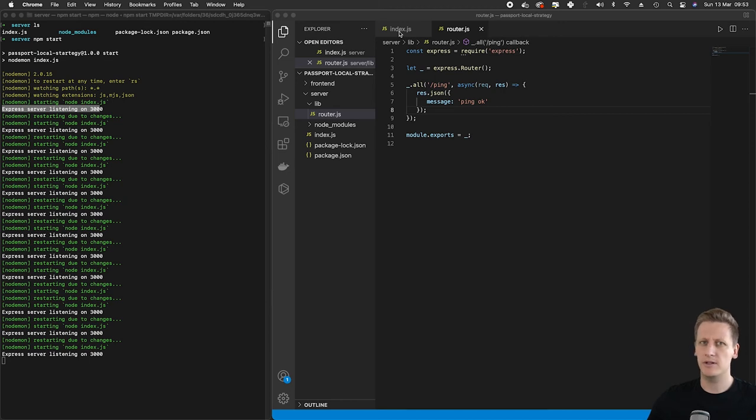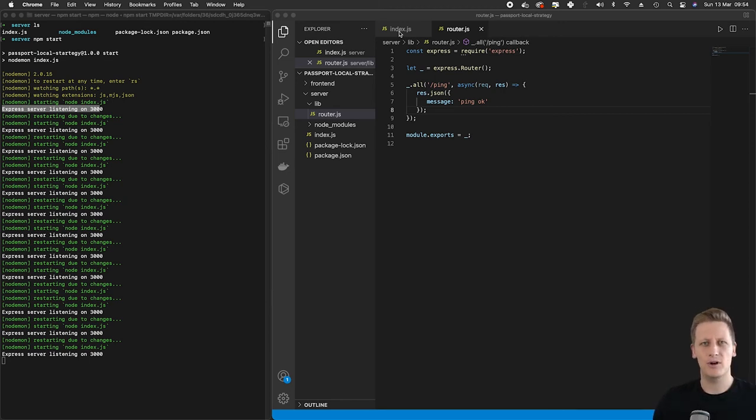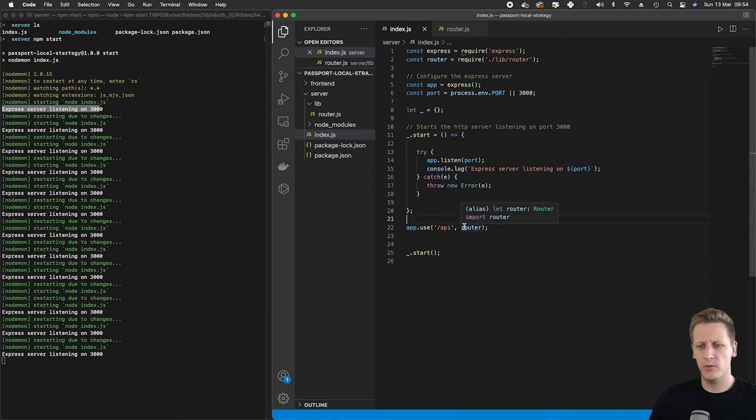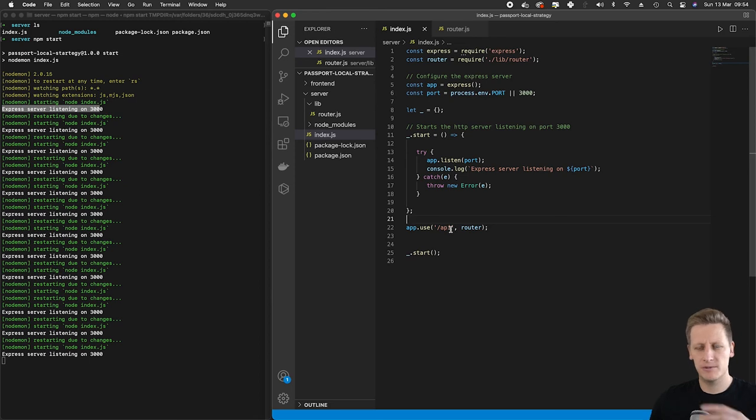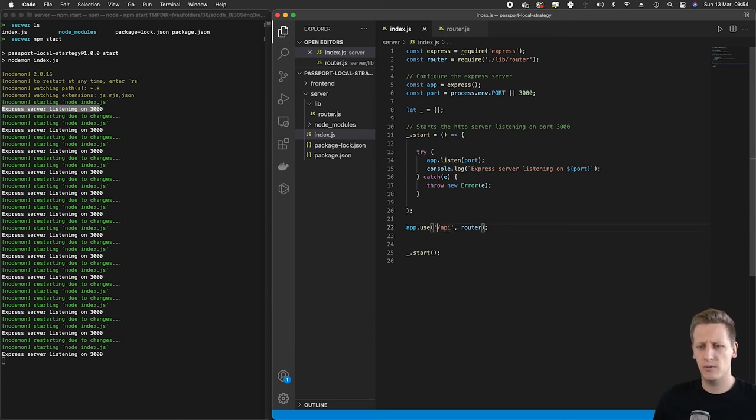That's an important step for us to take so we can start writing out the login, register, and logout routes. Just to make a note here, the way that I'm using the app.use and passing all the requests onto the router just helps us make our code base a lot neater, especially if we're going to have a lot of API routes down the line.